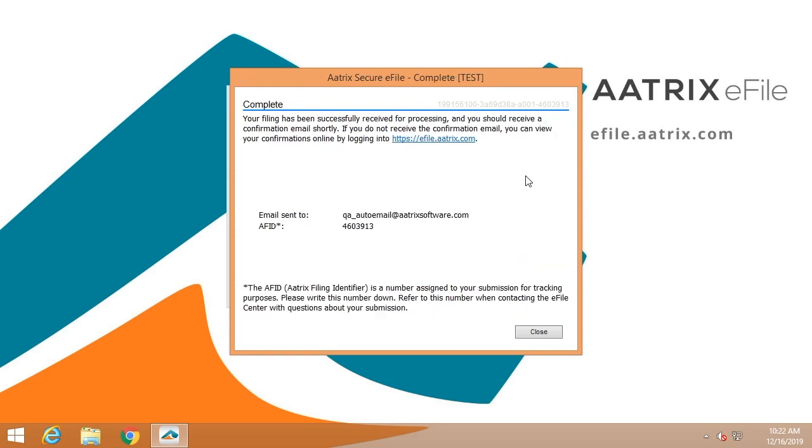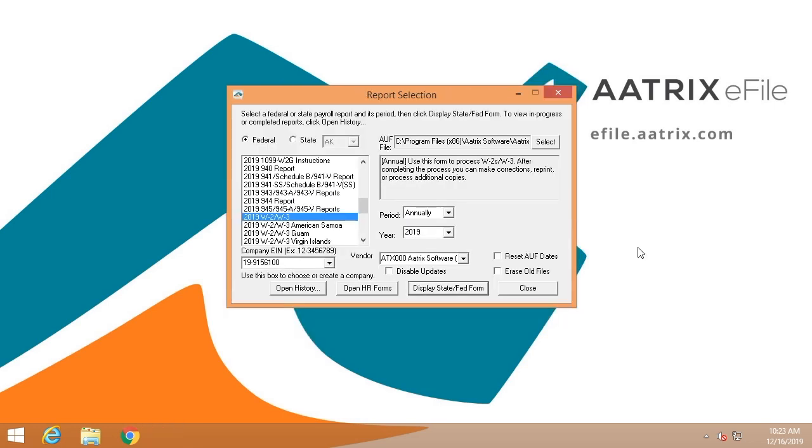Once the filing is submitted, you'll receive an AFID number. It's important that you keep this number. It is available on efile.atrix.com in the filing history, but you'll need that if you have any questions or if you call our support department. That's how easy it is to file your W-2s using the Atrix W-2 efile solution.